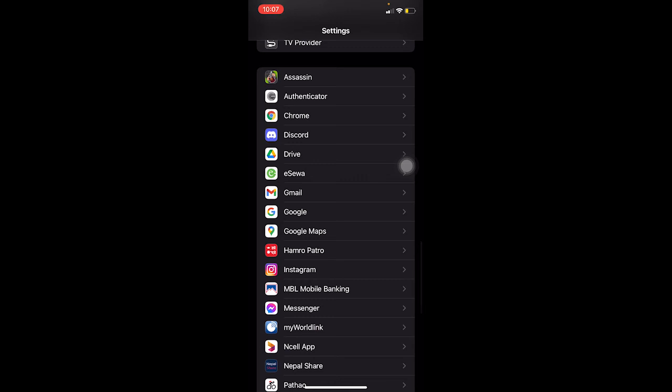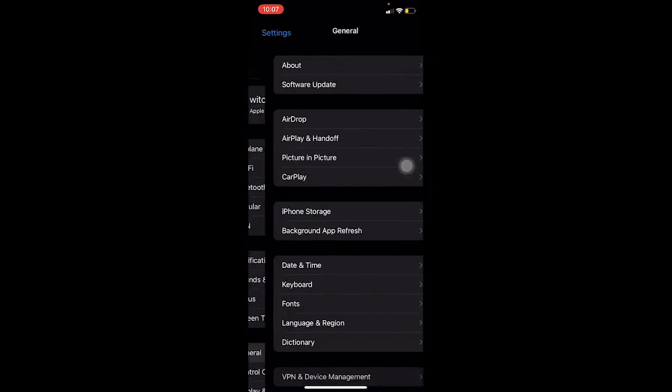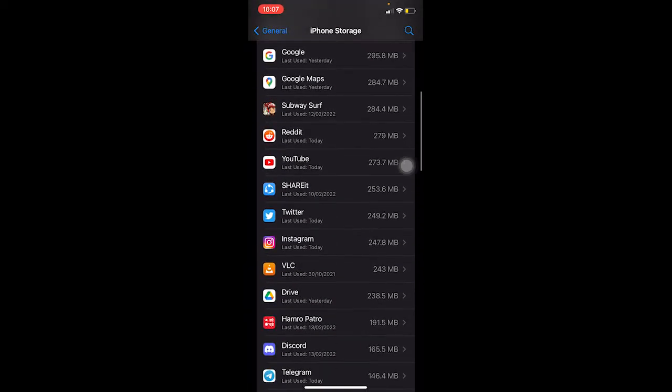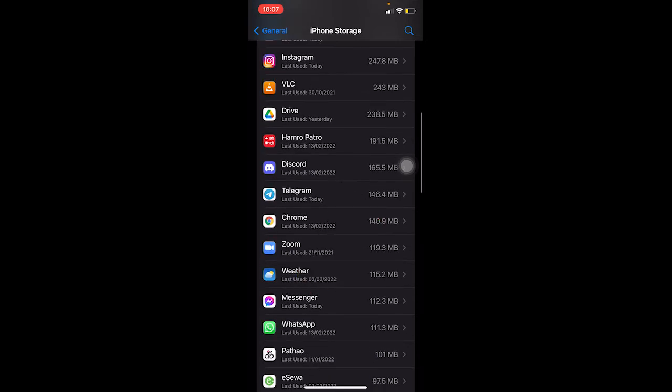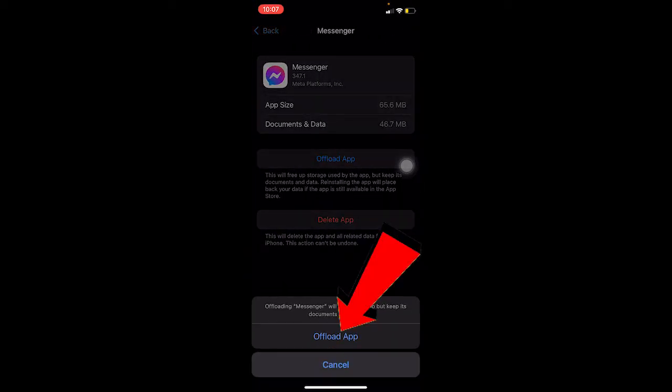Even after turning on all the permissions, if it still shows you the same error, come back to your settings, go to General, go to iPhone storage. Search for Messenger, click on it, then click on offload app.